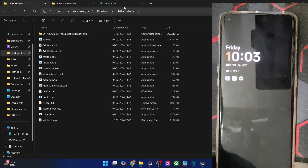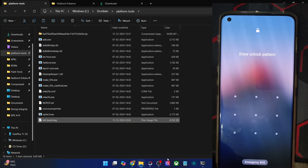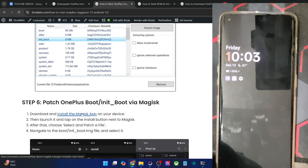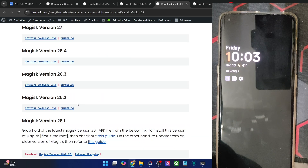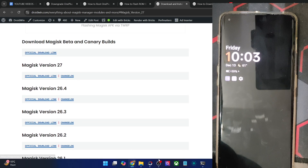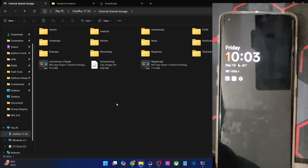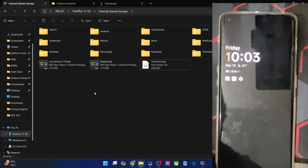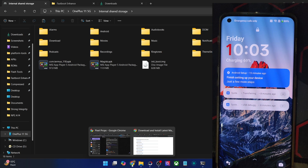Once you have the required file, you will now have to transfer it onto your phone. Apart from the boot or init_boot file, you will also need to get hold of the Magisk file. Go to my guide and download the latest Magisk build — at the time of recording it's version 27 or 28, either will do. Download the Magisk APK file from the official GitHub link, then transfer both the Magisk APK as well as the boot or init_boot file onto your phone. Let's now patch the file via Magisk and then we will flash it via fastboot command.